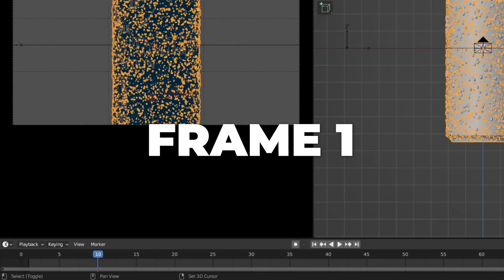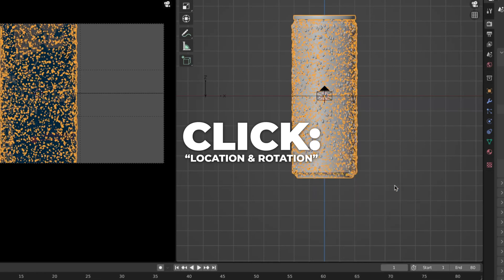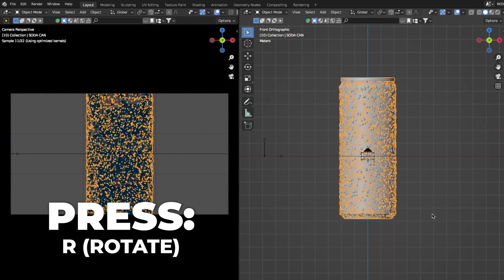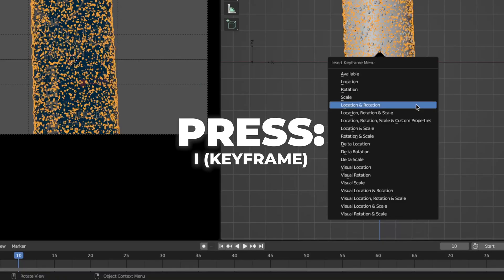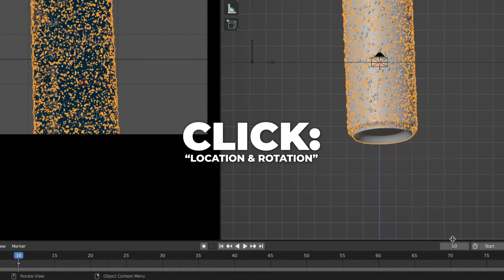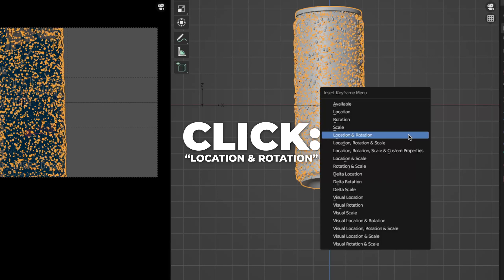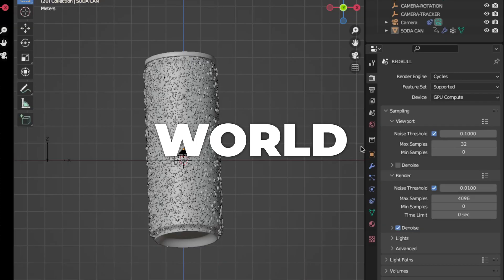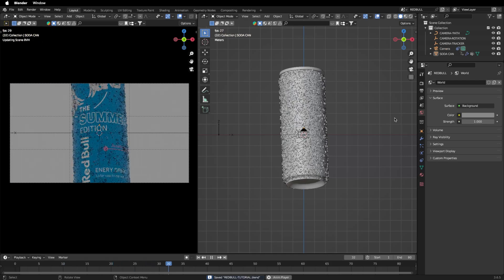Now we'll animate the object. Select your object. On frame 1, press I and click Location and Rotation to make a keyframe. Go to frame 10, press G+Z to move it up on the Z axis, press R twice to rotate it how you want, then press I and keyframe Location and Rotation. On frame 7, press I and keyframe Location and Rotation. Move the keyframe at frame 10 over to frame 30. Then go to World and change the color value to 0.2.